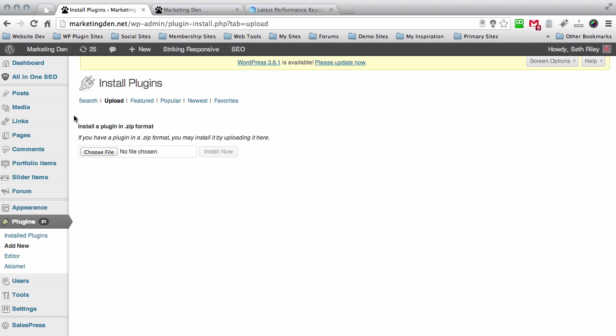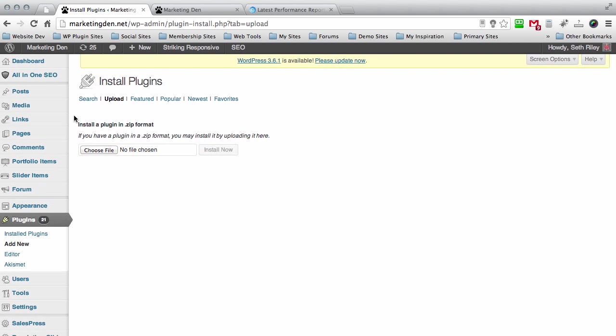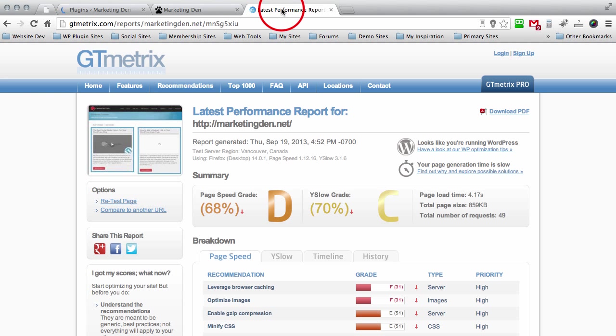Once you've chosen the file, go ahead and install it. After you've installed total cache you can scroll down here. Actually I got to activate it too. As you can see I just ran a test and my percentage is 68% right now which is a D on my website.